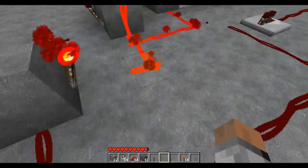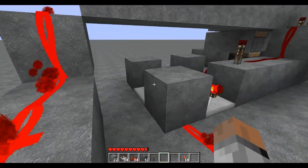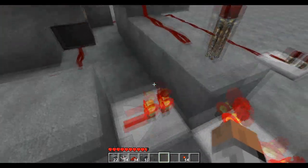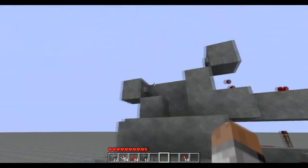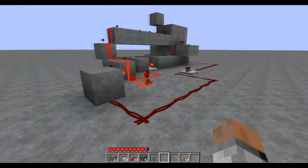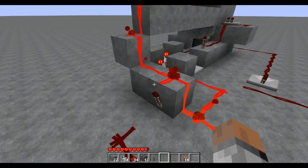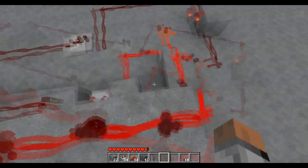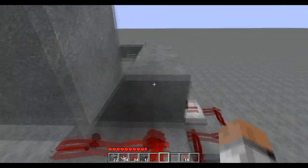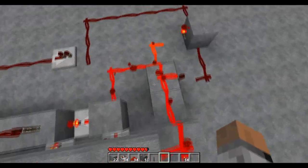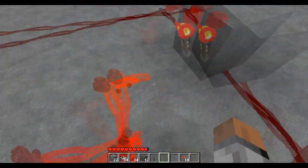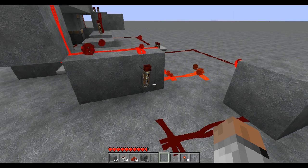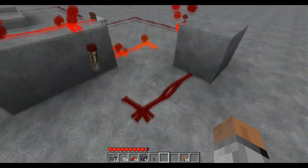This line is gonna be unpowered, and these are gonna be unpowered, so the torch is gonna be powered, pushing the pistons up. And the exact opposite of the one up here goes down — you power this one, so it will go down again.